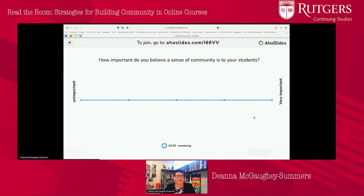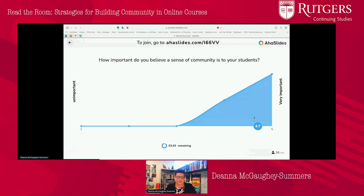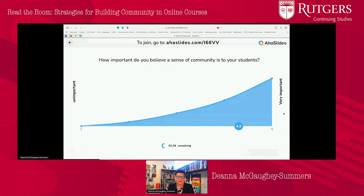So in your opinion, how important do you think community is for your students? It looks pretty safe to say that it's somewhat to very important and we're leaning toward very important. So let's go ahead and move on to the next slide that helps provide context.